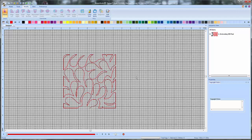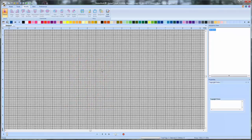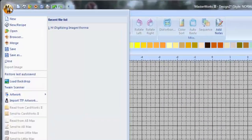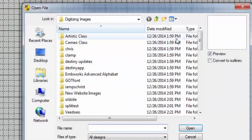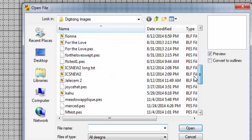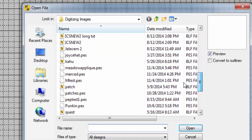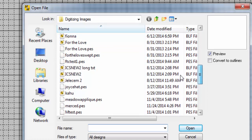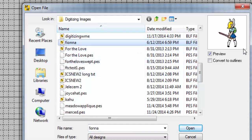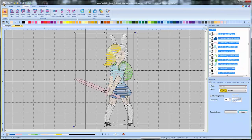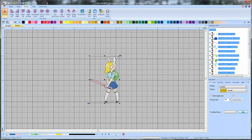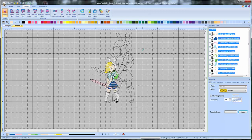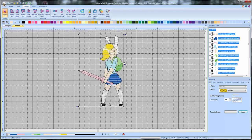You can also combine a specialty fill with an embroidery to make like a nifty little border around an existing embroidery design. So let me go ahead. I'll delete this and we're going to open up a design that I have. Here we go. We can do Fiona from Fiona and Cake. This is a TV show that my daughter watches called Adventure Time. And this is a character from it. We'll make her a little bigger because she's kind of small.